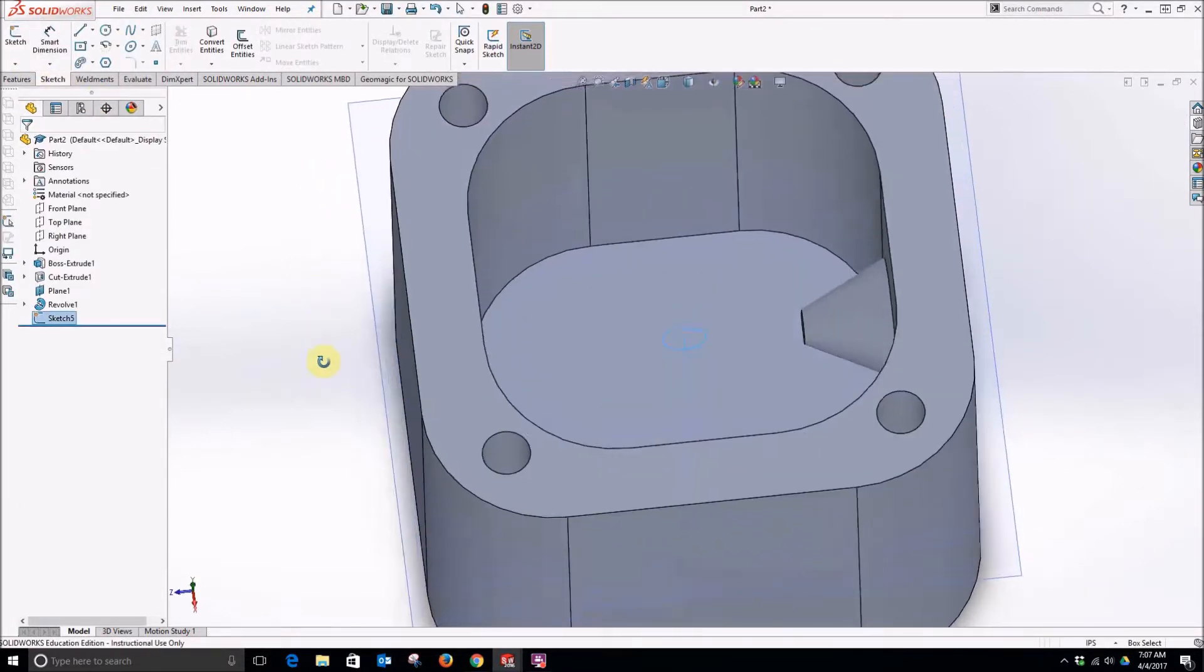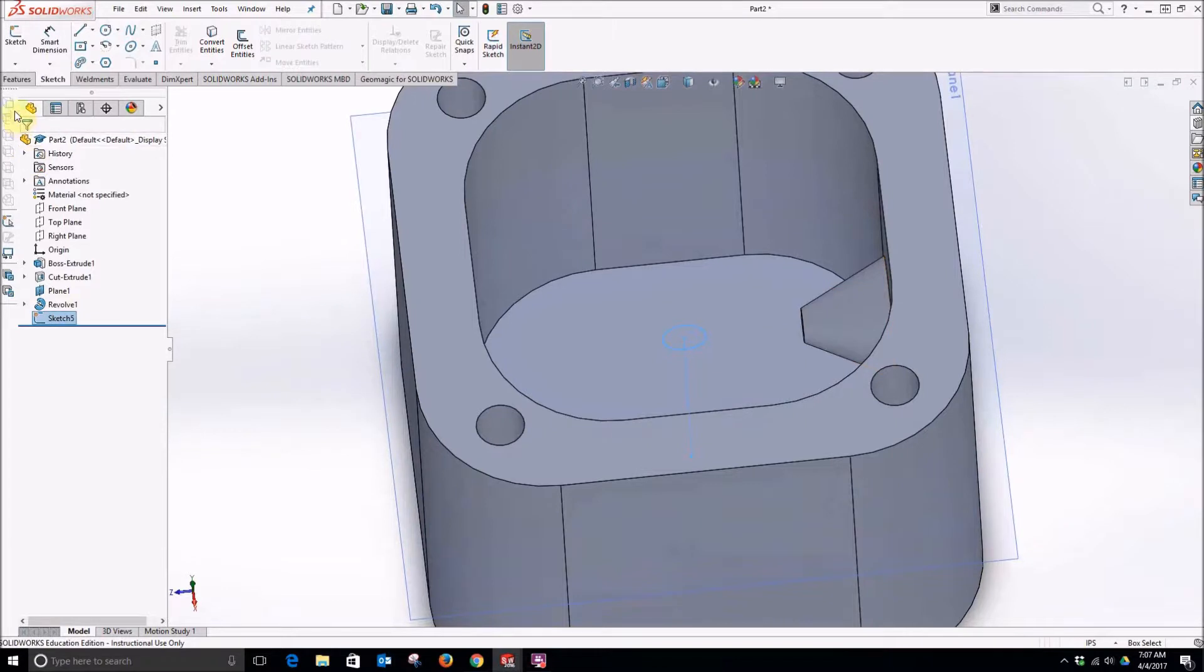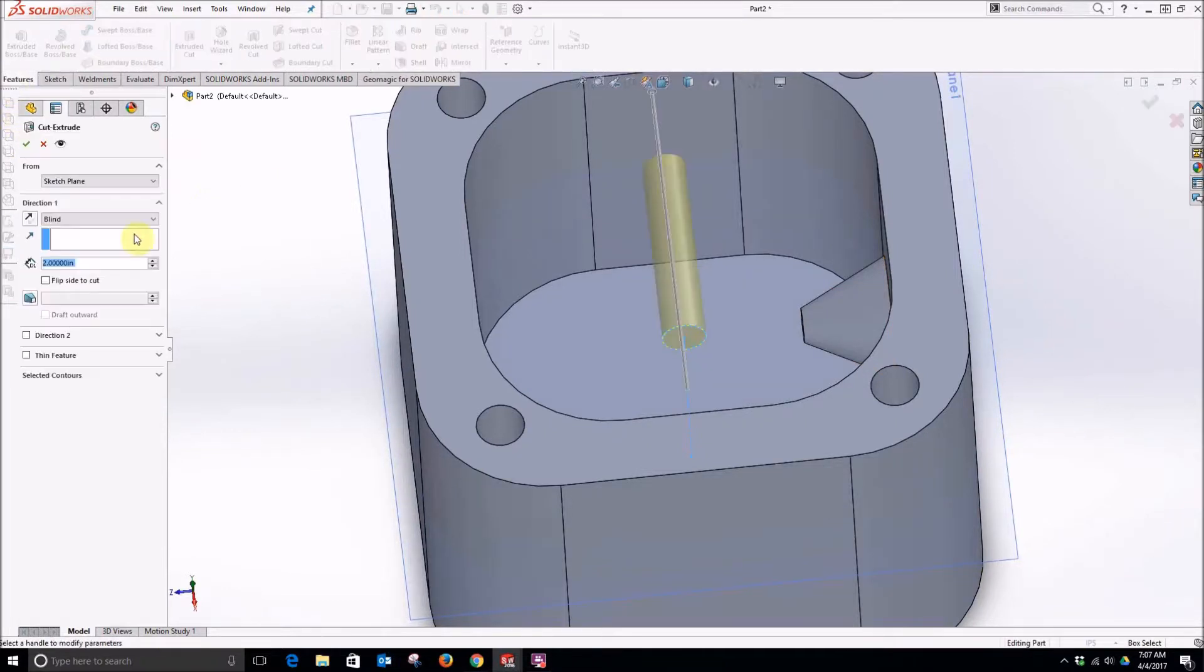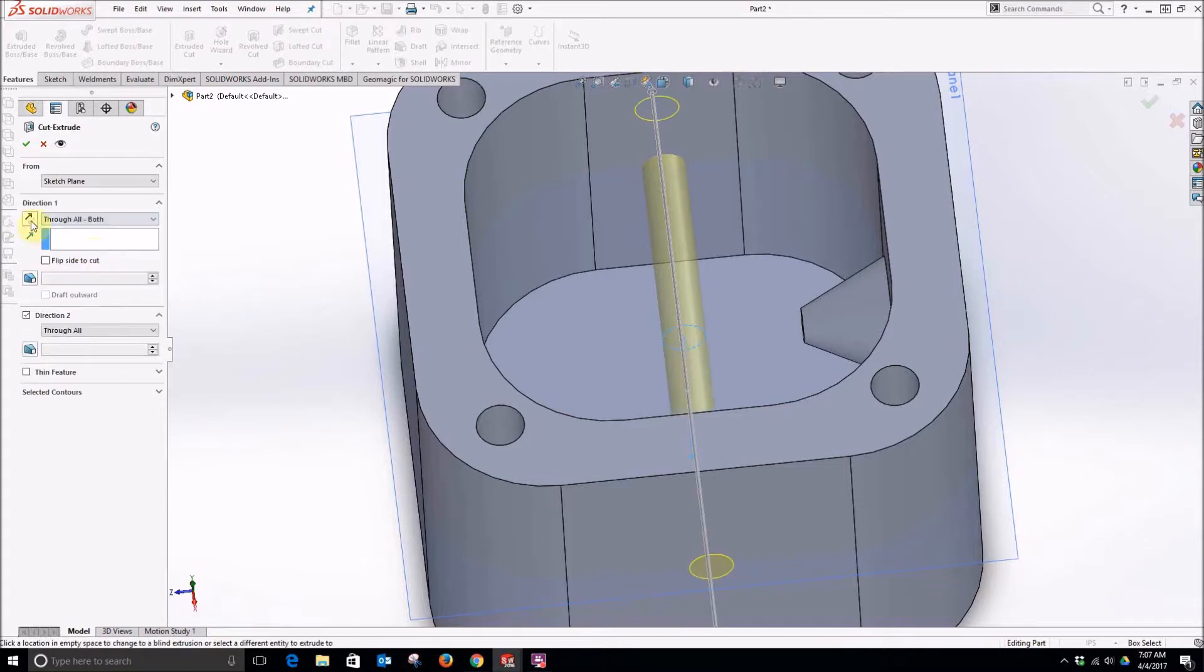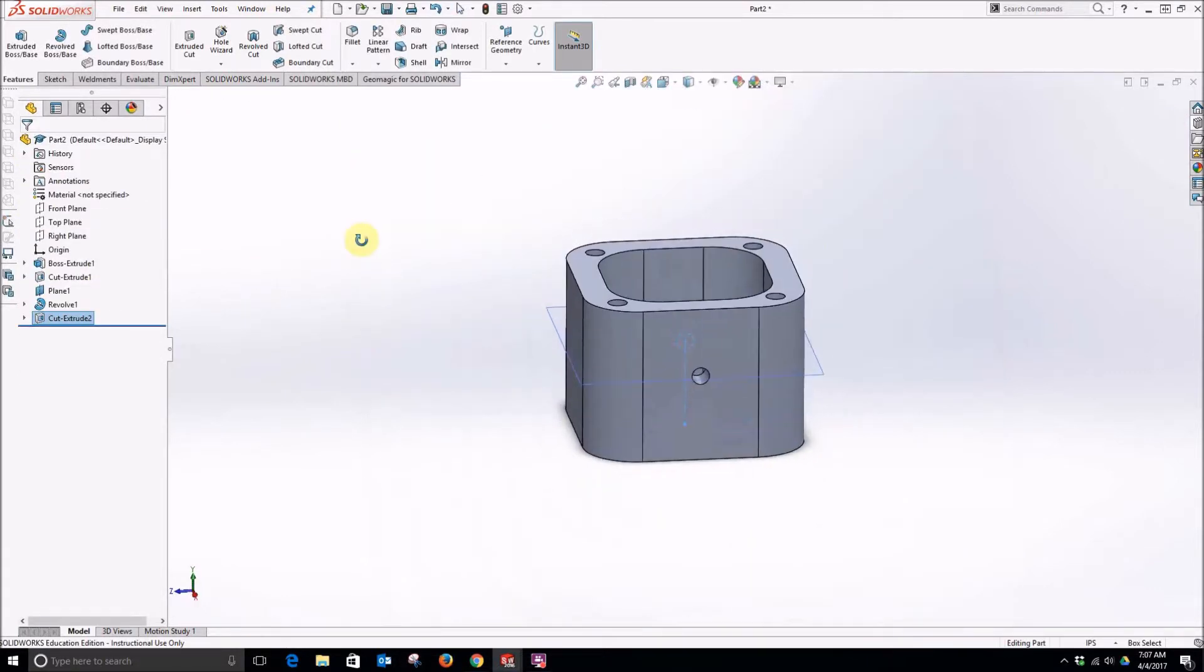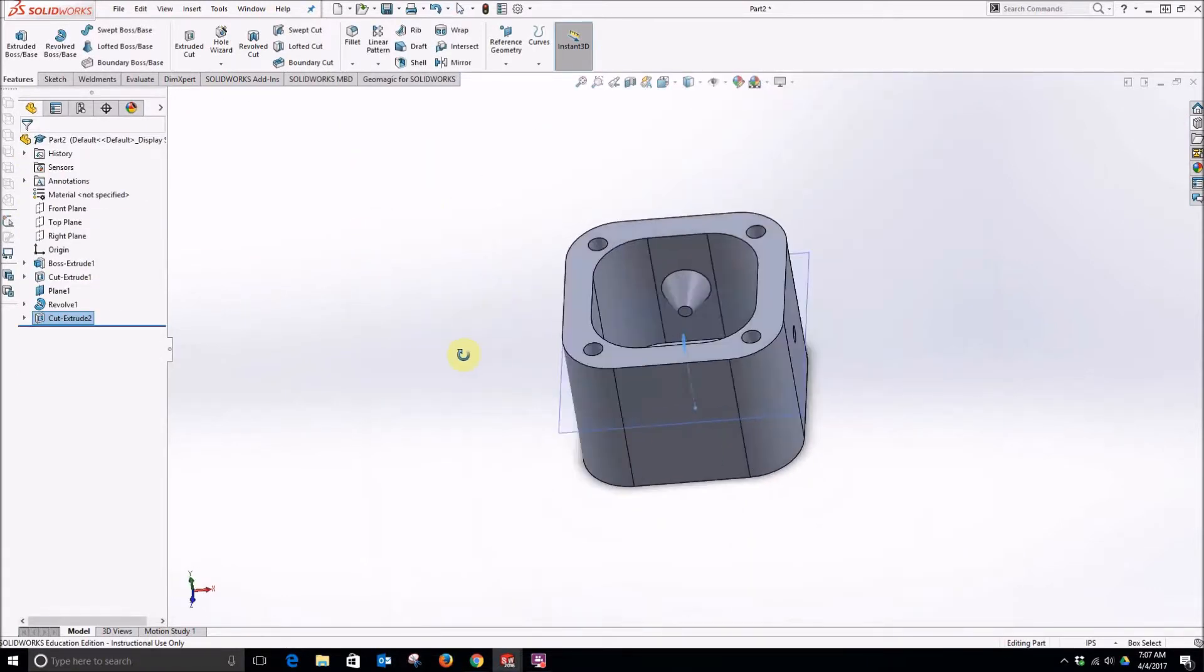So now this sketch is right in the middle. So we will extrude cut and change our end condition through all both. Okay. So that is one side.